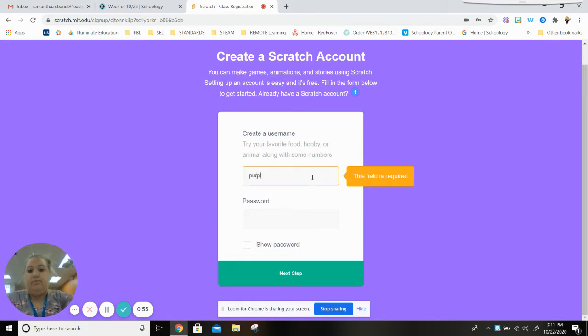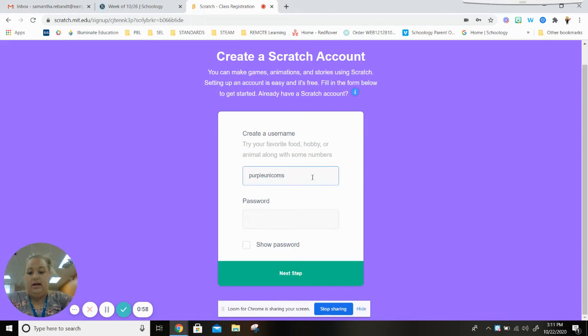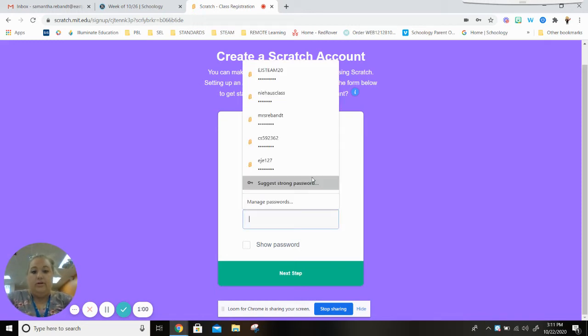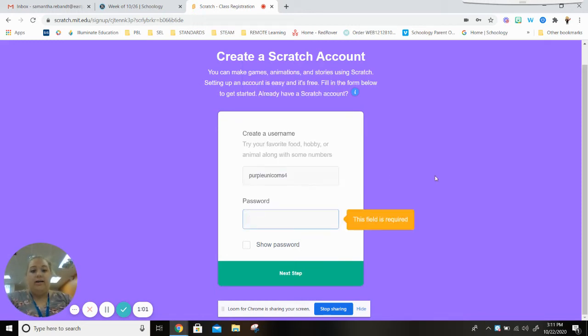So I'm gonna say purple unicorns and then my favorite number is 4. Okay, so I did purple unicorns 4. That's my username.